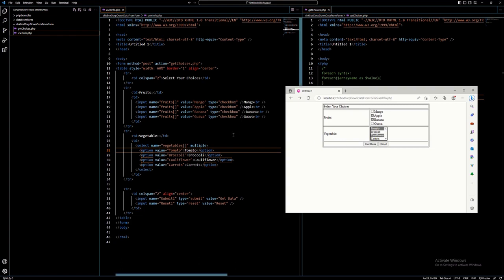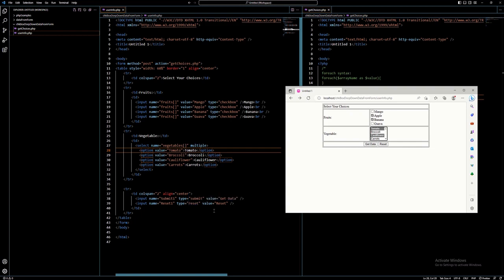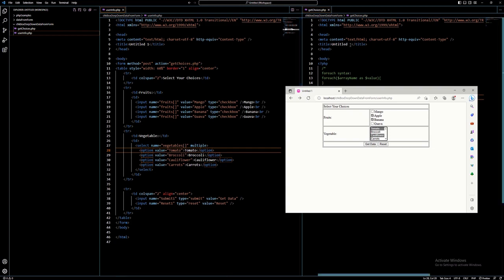Just like I discussed in the previous video about getting data from a form, you must have a button. We have here a 'Get Data' button and a 'Reset' button. Get Data is type submit and Reset is type reset. Submit means you're getting the data and it will be processed on another PHP file. That PHP file is specified in the action attribute. As you can see in line 10: form, method POST, action, and then the filename getchoices.php. When I click submit, it will go to getchoices.php, which I have already created.